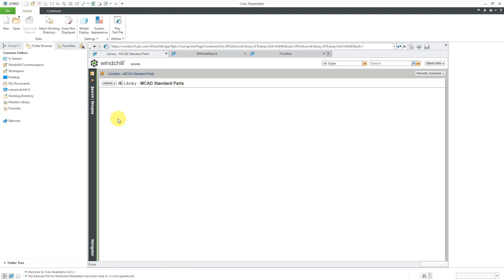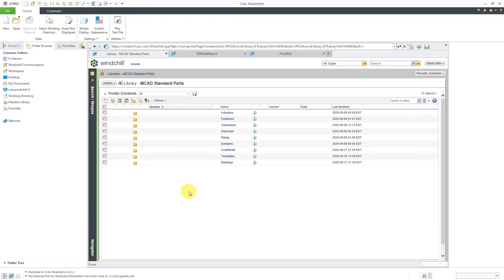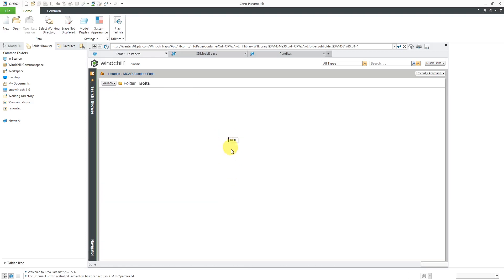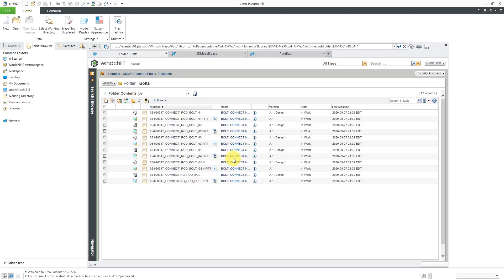Then again, you can go to the different folders. Maybe it's going to be a fastener. Maybe it's going to be a bolt.